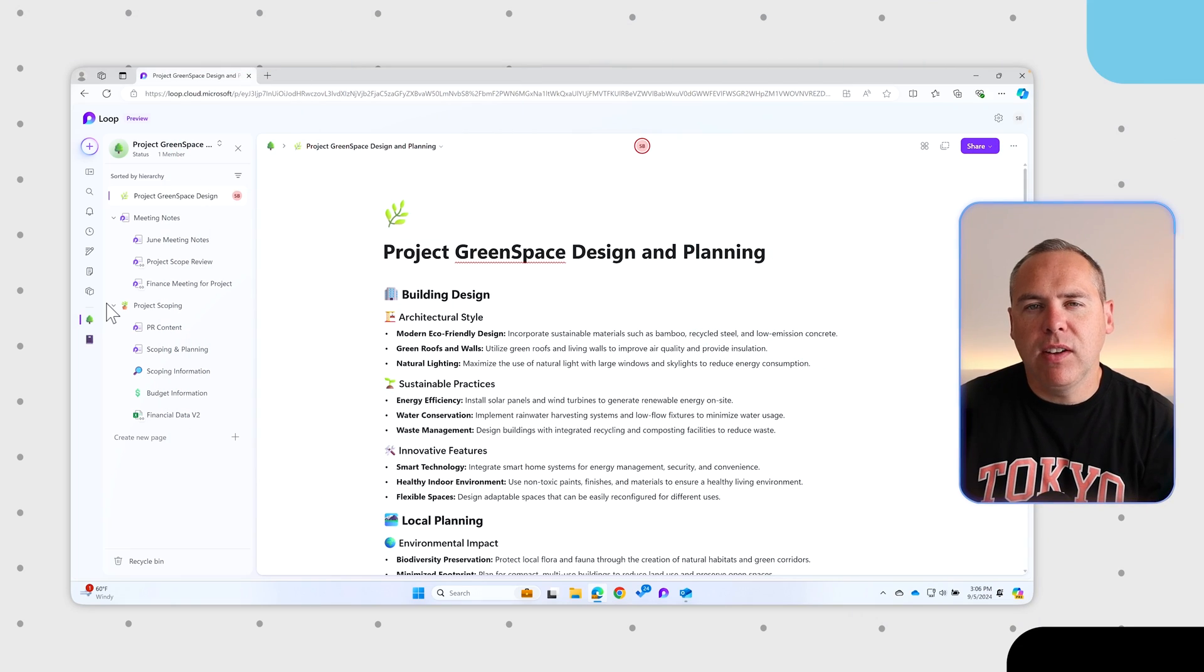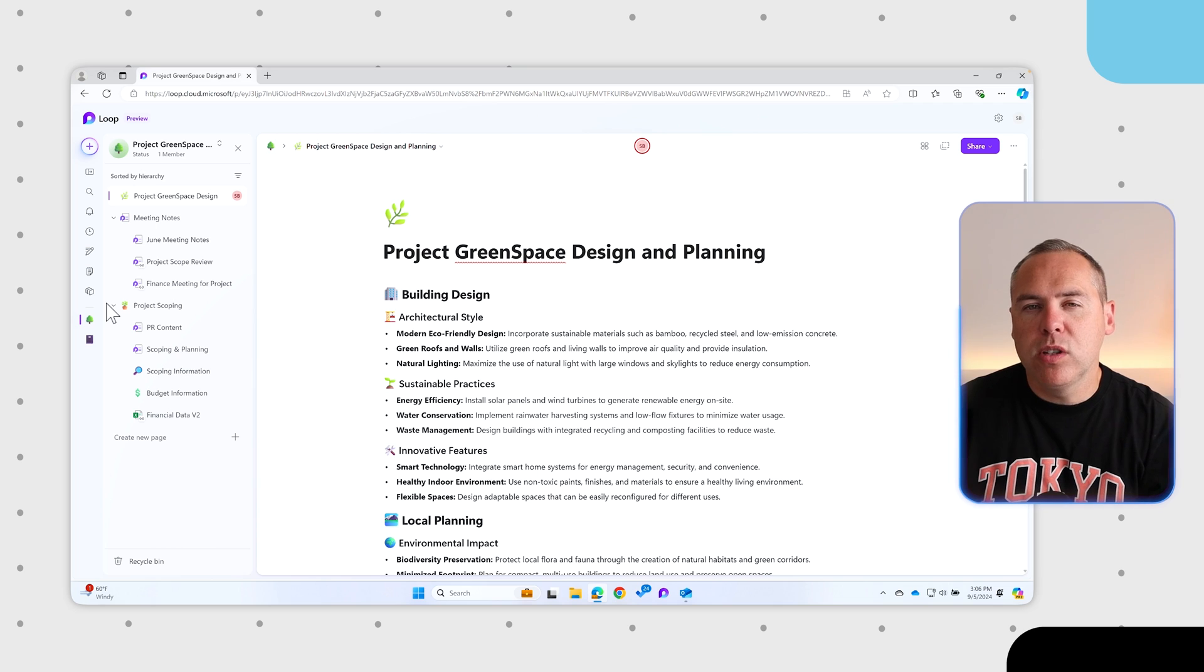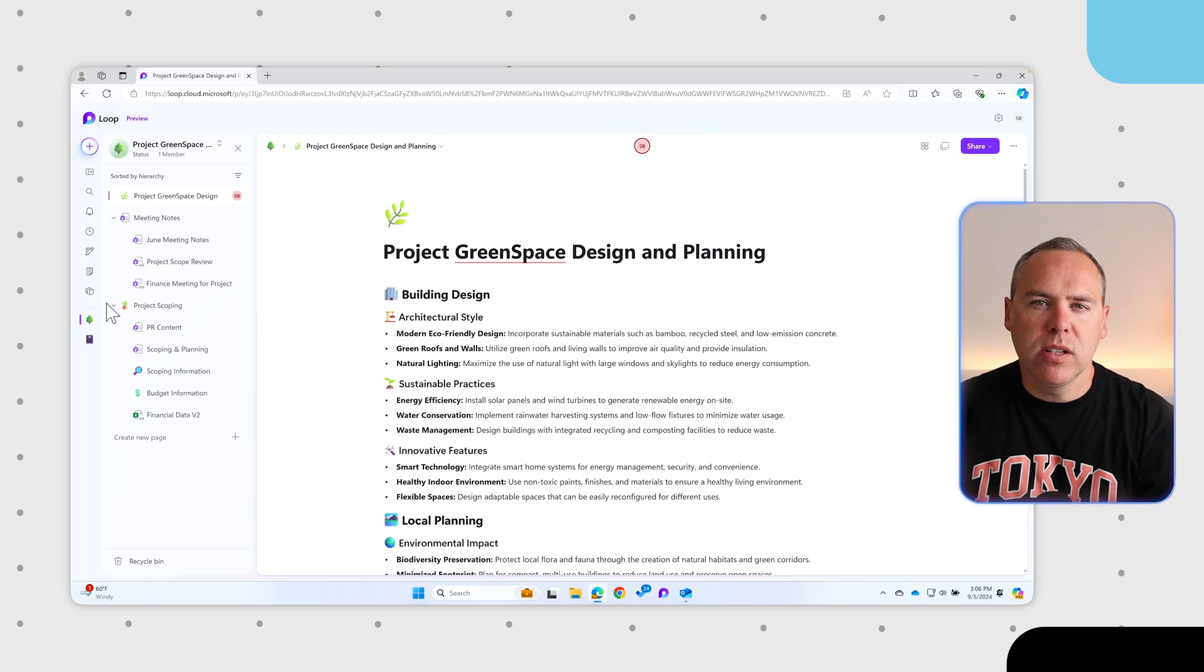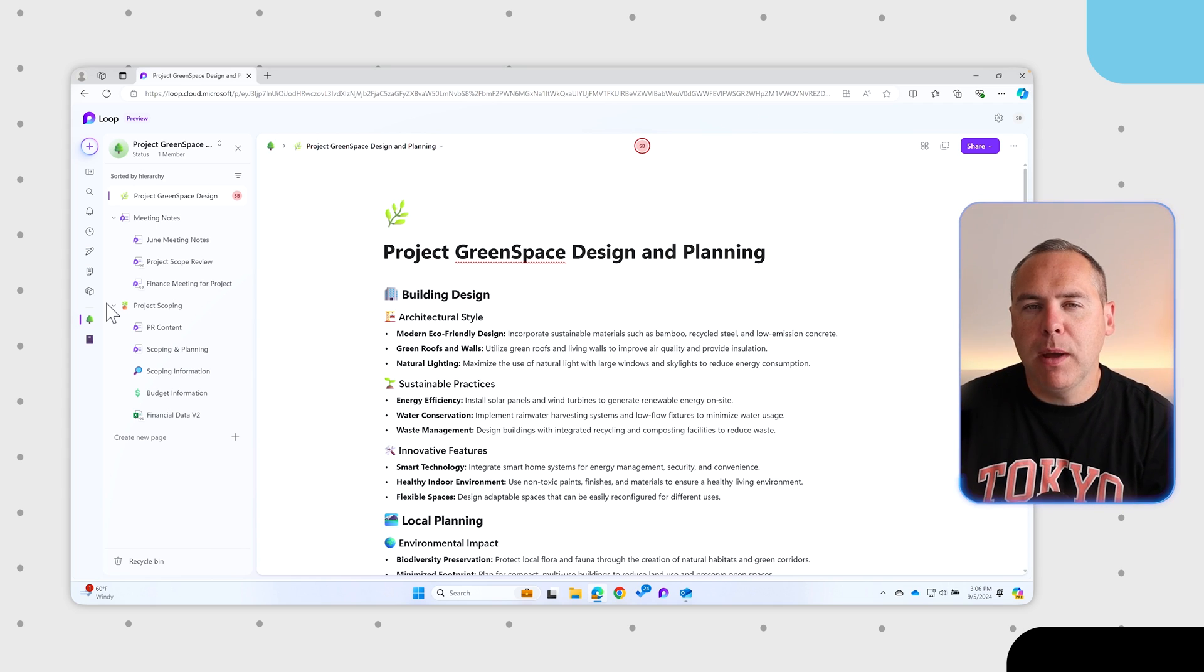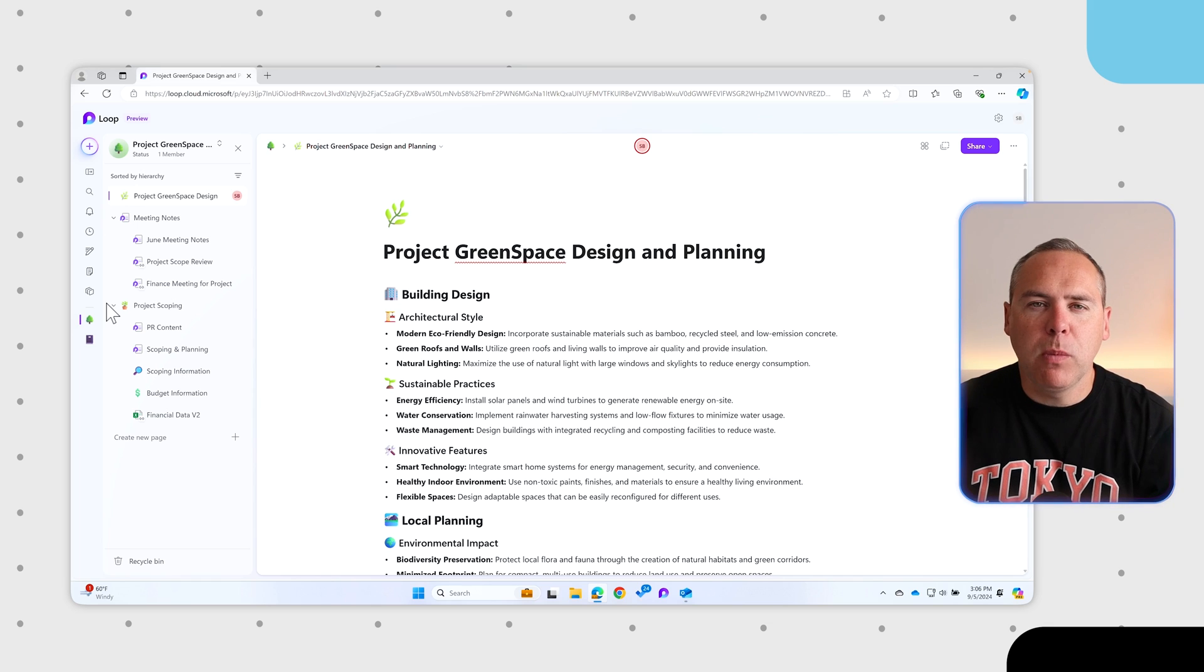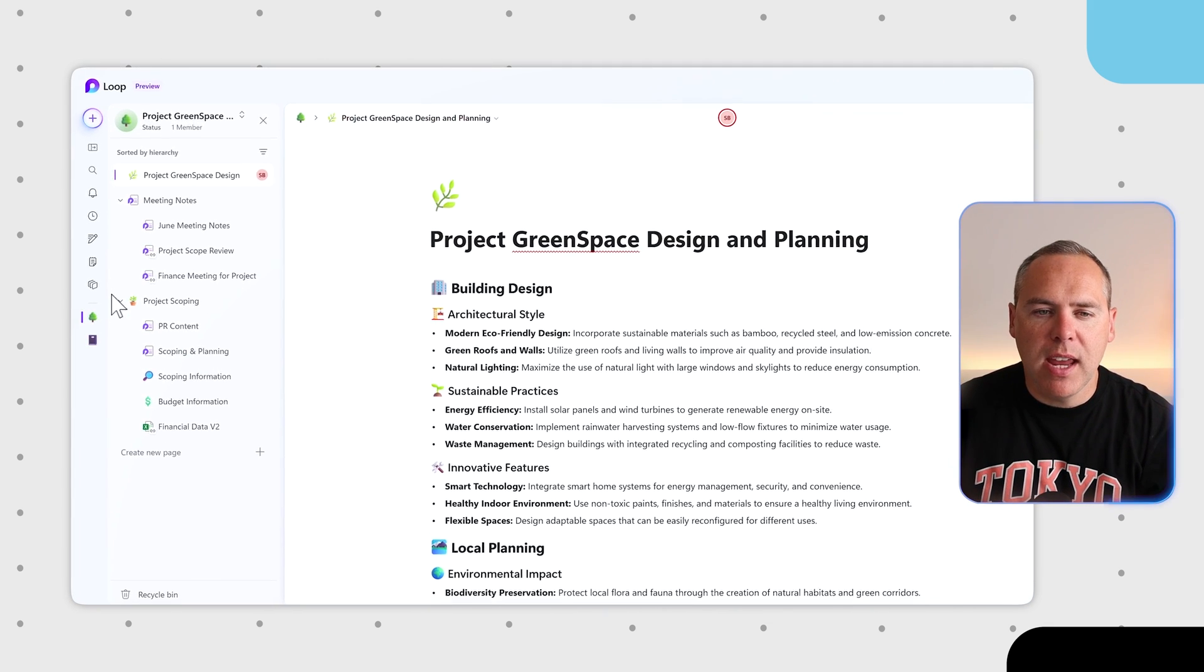Alongside these navigation changes inside of Loop 2.0, there's now also new Microsoft 365 Copilot capability. We can create Loop pages in seconds just by giving it a prompt. We're going to go and check it out here.